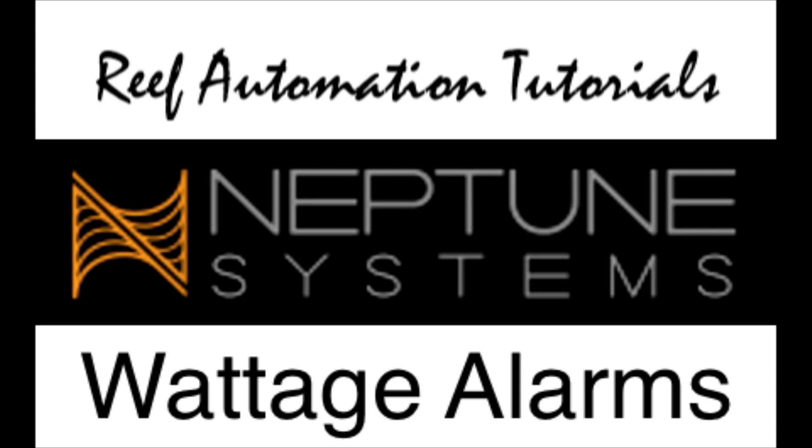Hello everyone, this is Derek with Reef Automation Tutorials for Neptune Systems. Today I'm going to show you how to make wattage alerts based on outlets on an EB832.